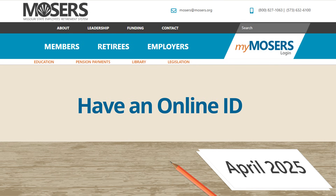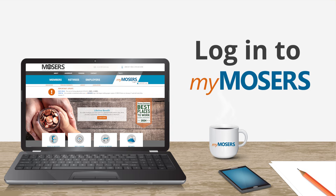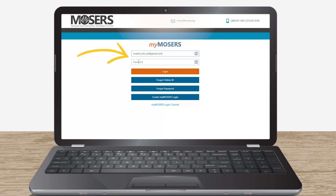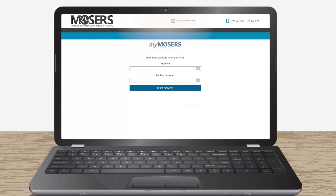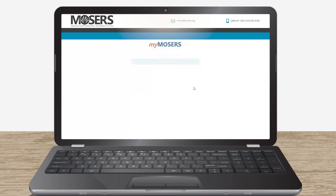If you already have an online ID, you will need to change your password the first time you log in to the new My Mosier's. Scratch the cat would like to log in to My Mosier's to update his contact information. He clicks the My Mosier's button at the top of the home page and then enters his online ID and current password. On the next screen, Scratch will need to create a new password. Good job, Scratch — you now have a new password.